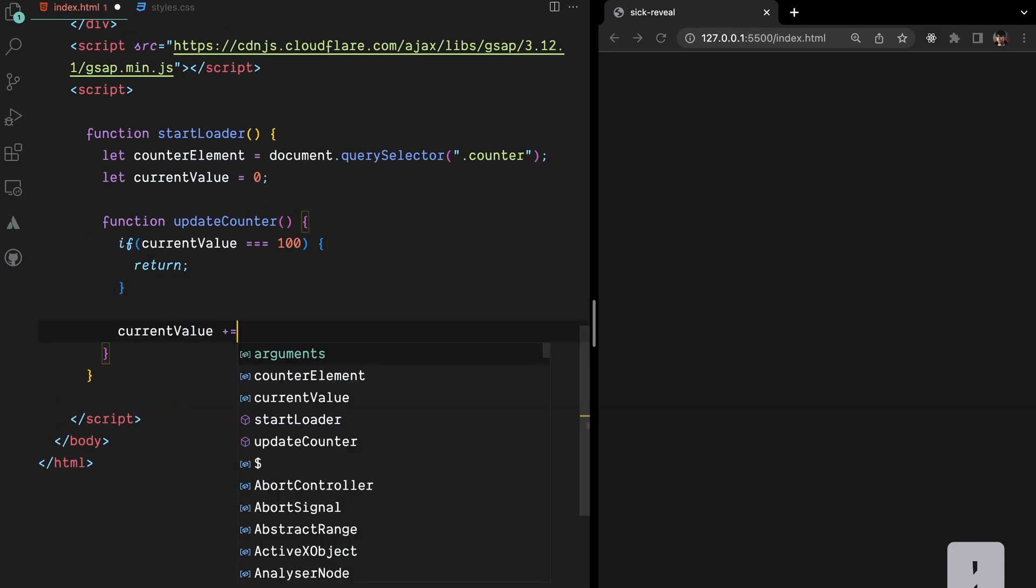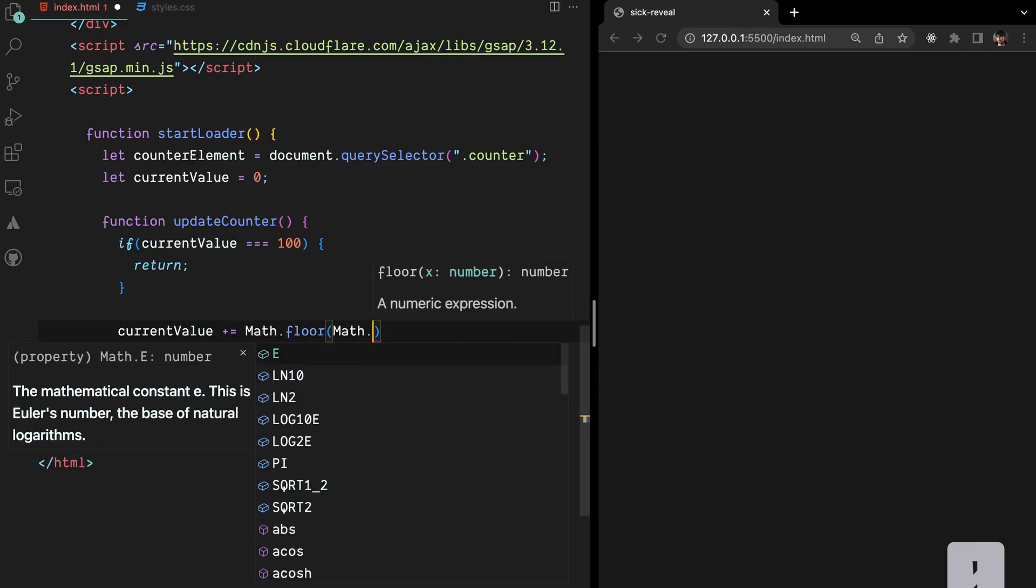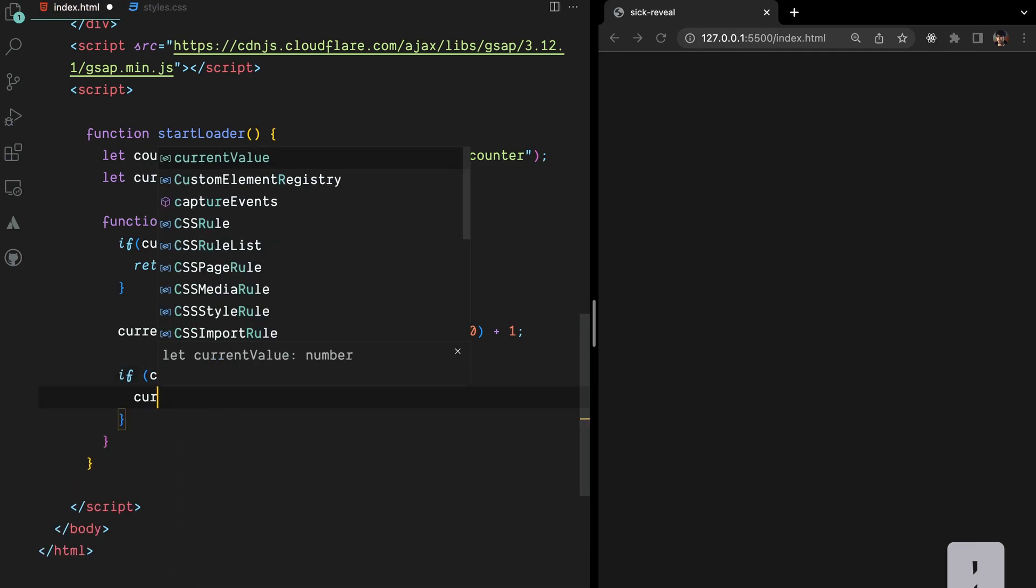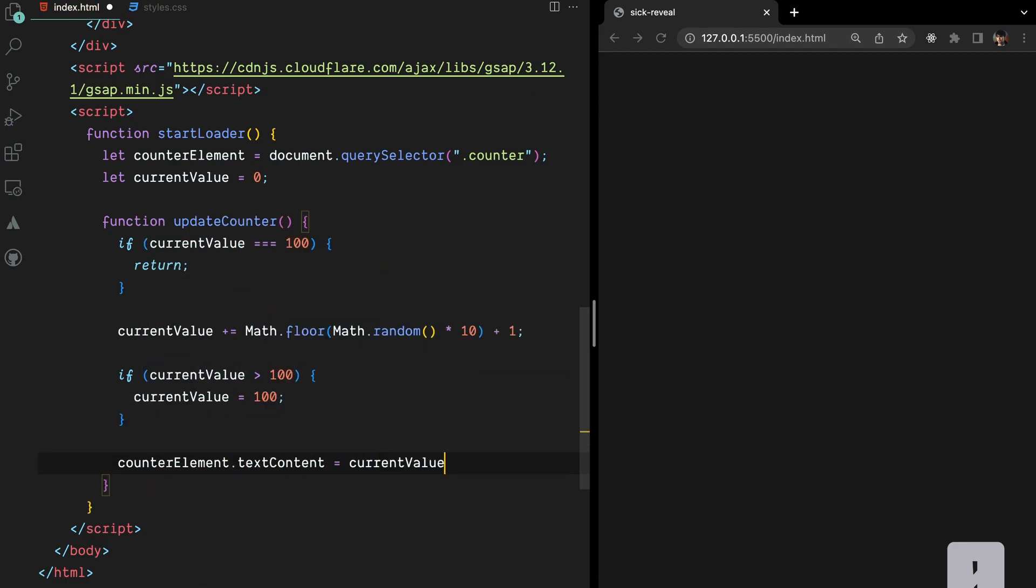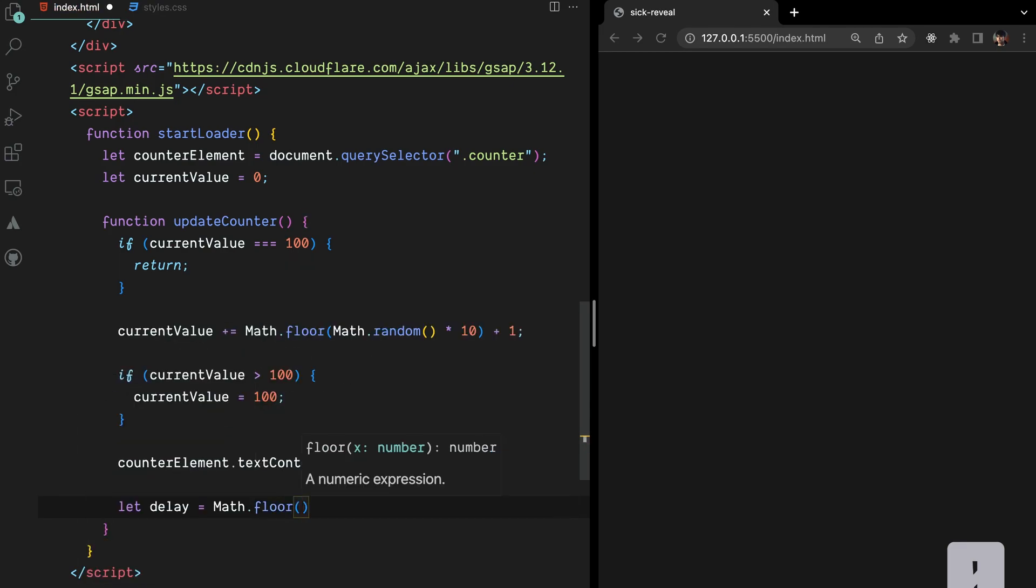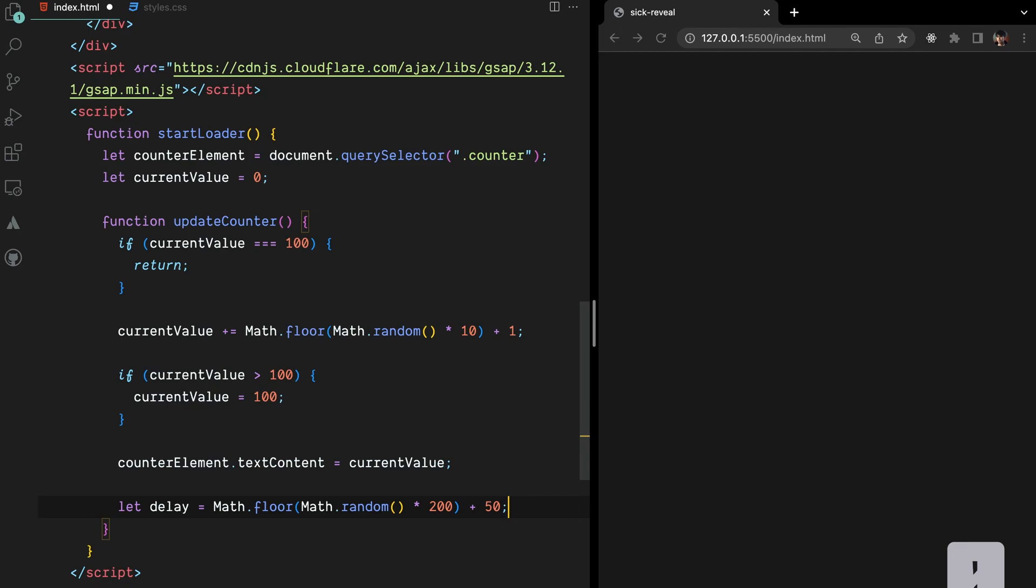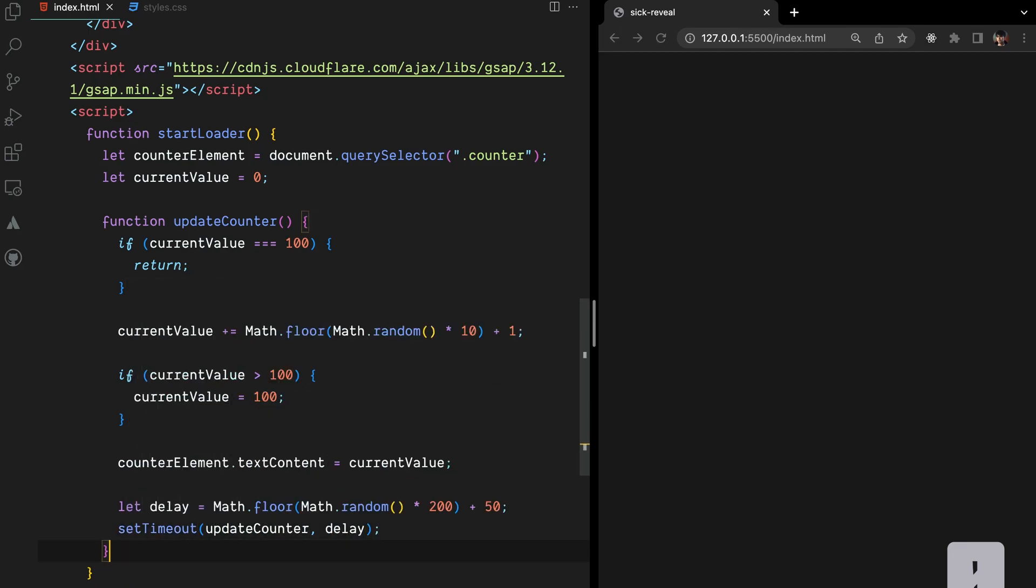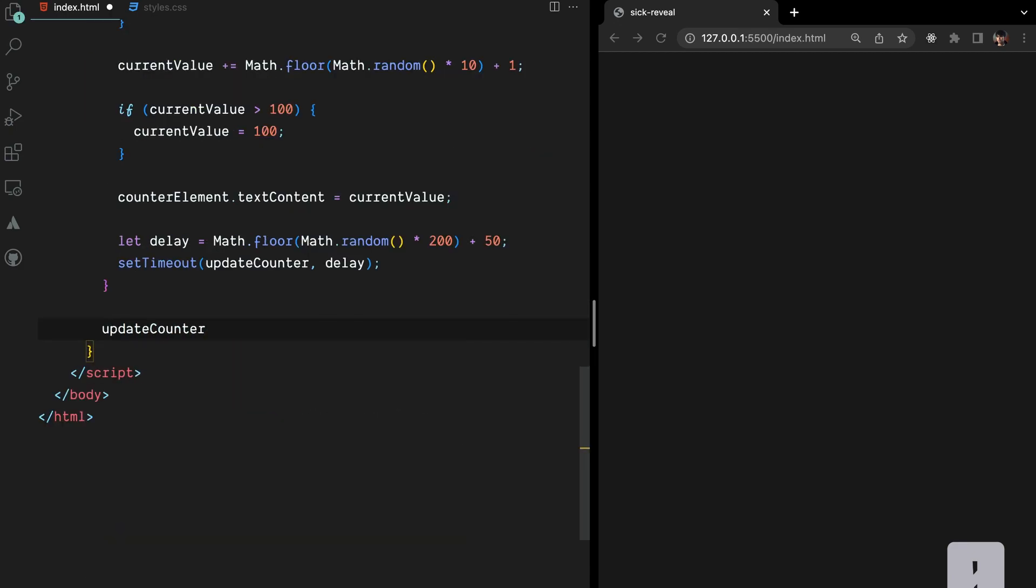Otherwise, we increment current value by a random number between 1 and 10 using Math.floor. To ensure the counter does not exceed 100, we set current value to 100 if it goes over that value. We update the text content of the counter element to reflect the new current value. To create a delay between each update of the counter, we generate a random delay value between 50 and 250 milliseconds using Math.floor. We then use setTimeout to call UpdateCounter again after the delay. Finally, we call UpdateCounter once to kickstart the animation.